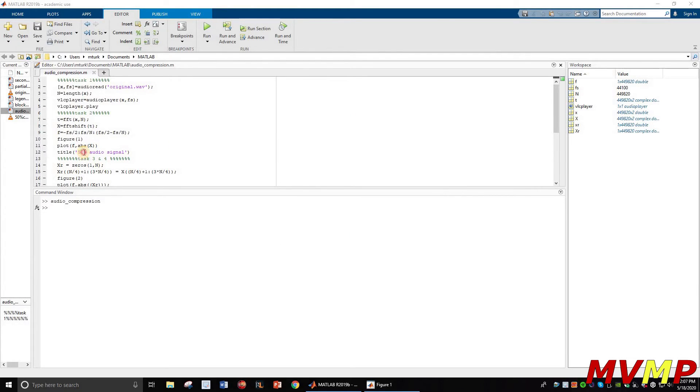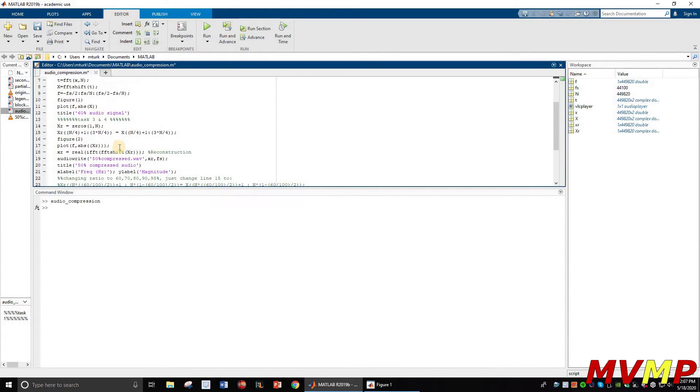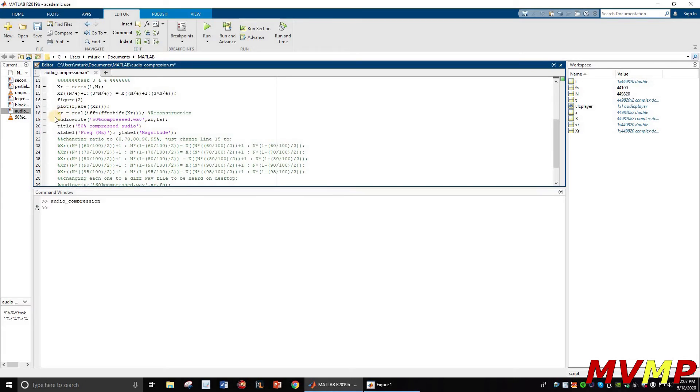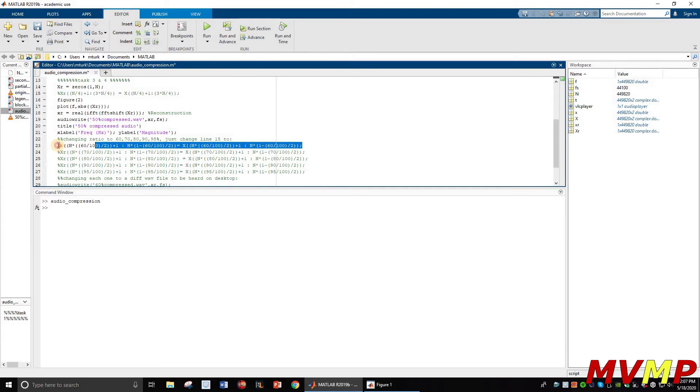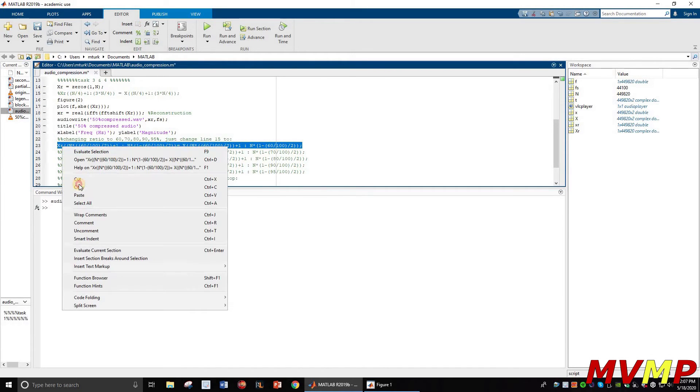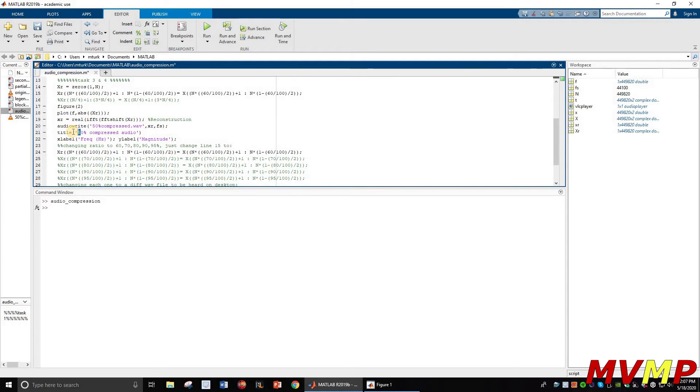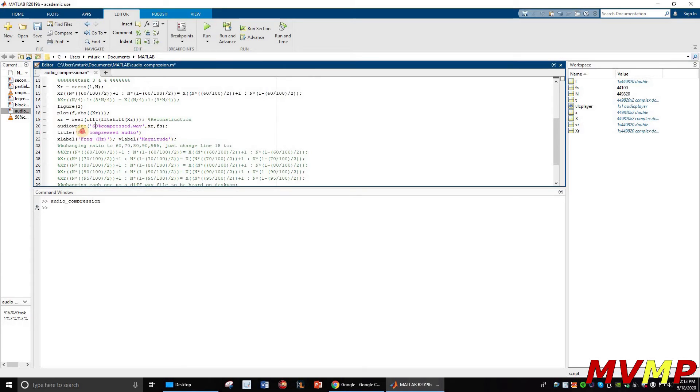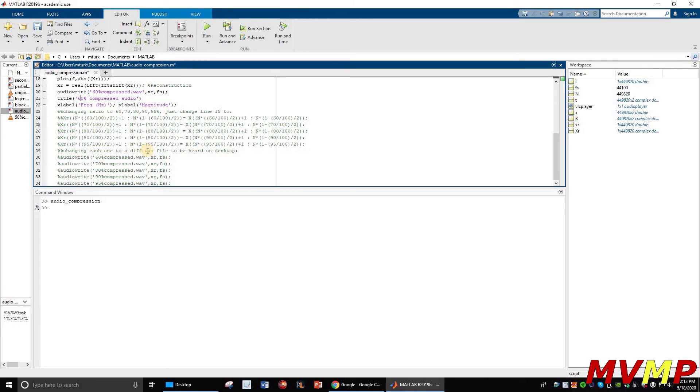Now all I would do is change that to 60. What I'm going to do is comment this out and I'm going to replace it with this guy right here. And then I'm going to change this and this. Now it's ready to be converted for the 60 percent audio compression. That's it. And I just go down like this.